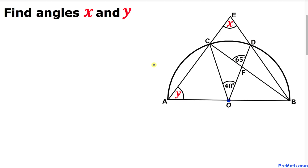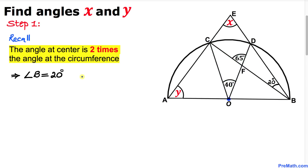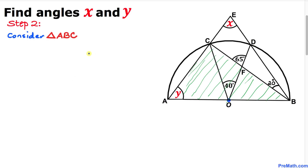Let's get started with the solution. For arc CD, let's recall that the angle at the center is twice the angle at the circumference. The angle at the circumference is half of the center angle, so this angle has got to be 20 degrees. Thus our angle B turns out to be 20 degrees.